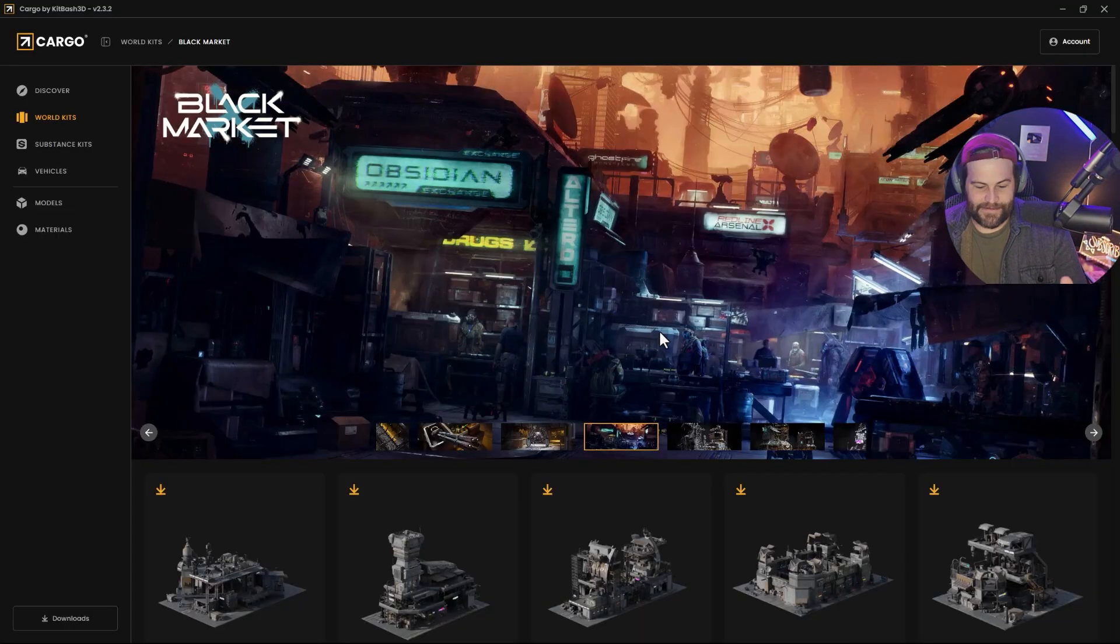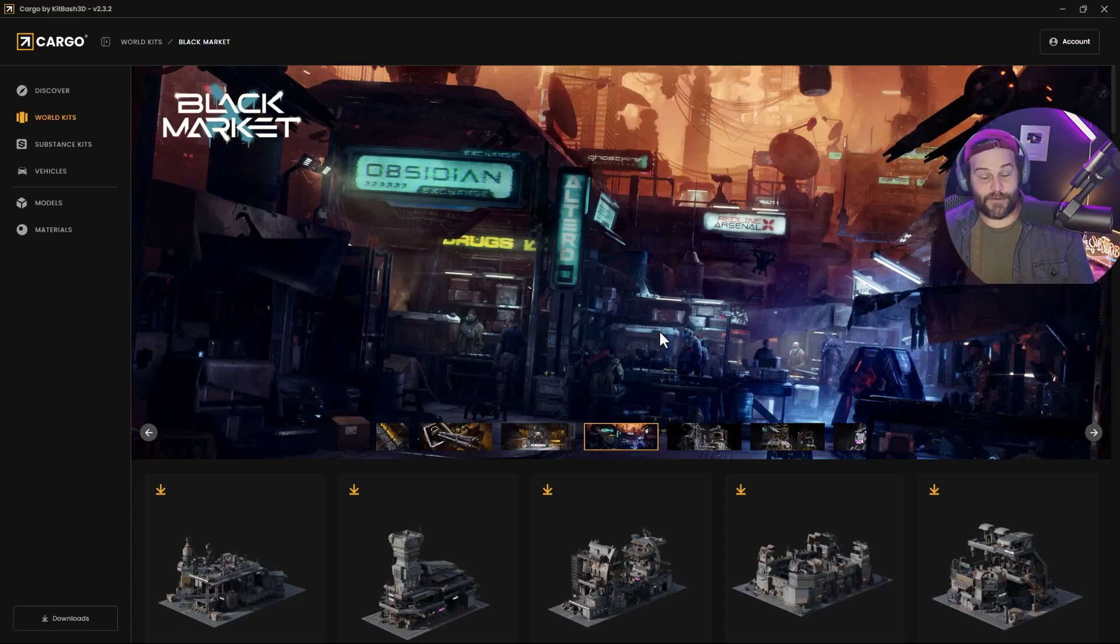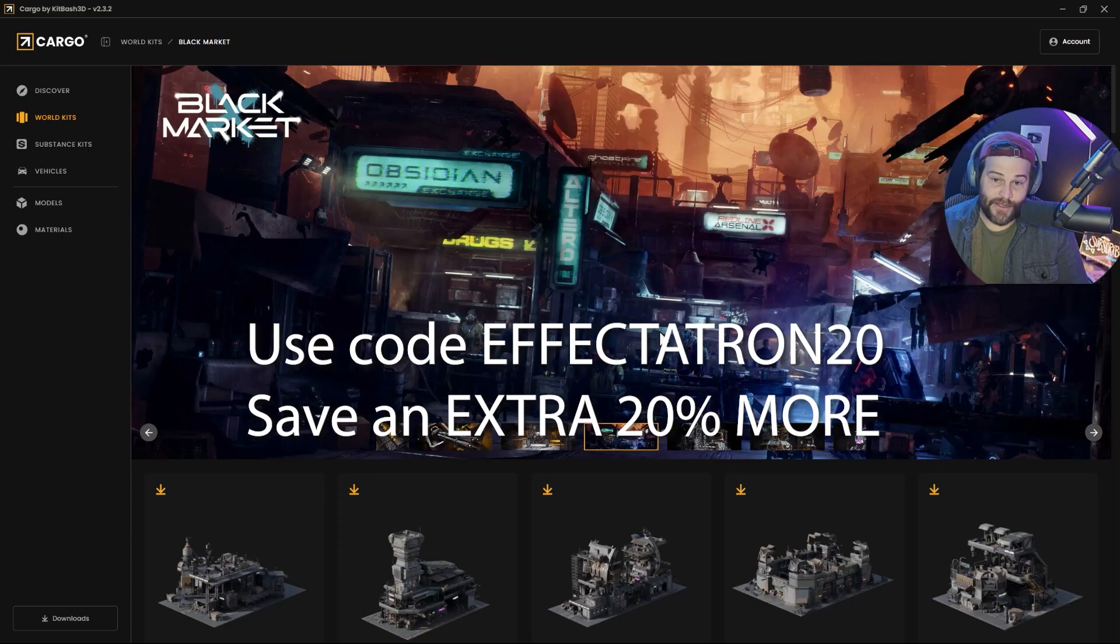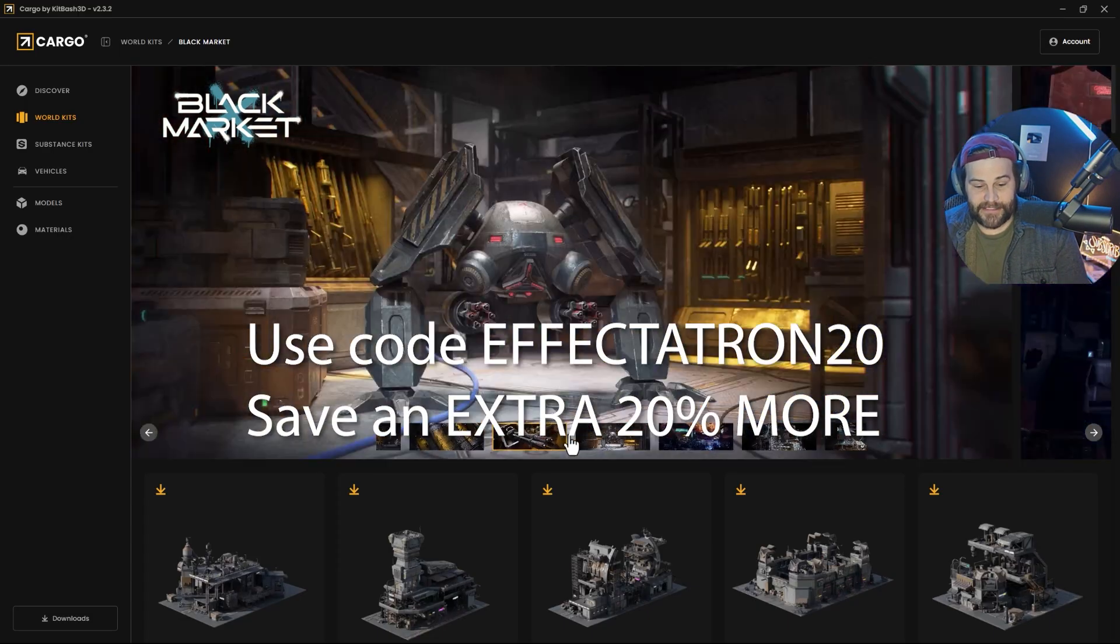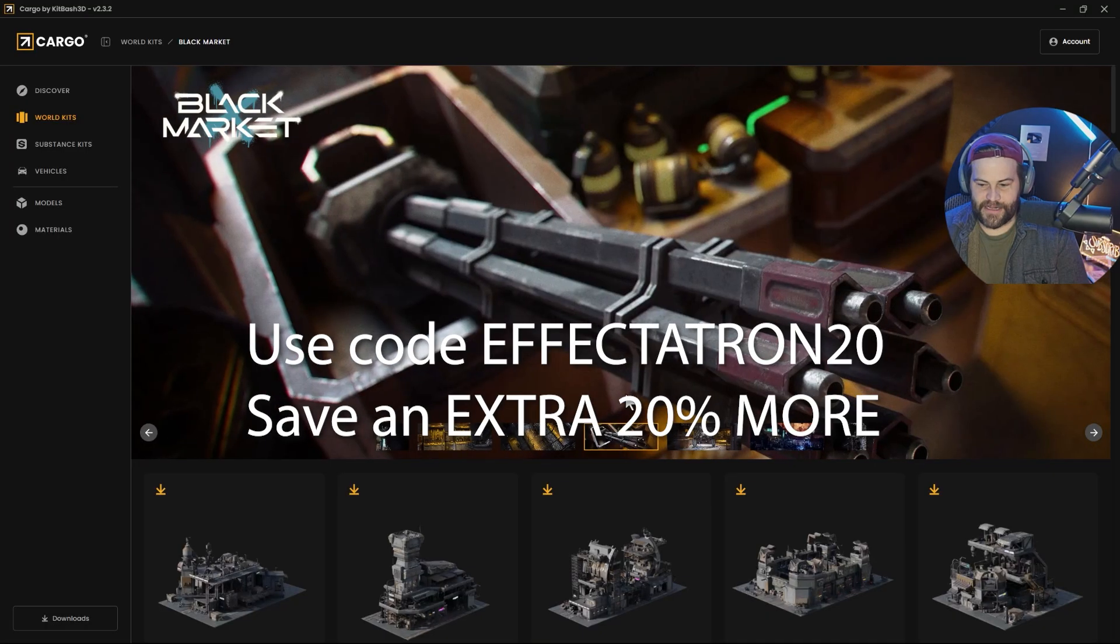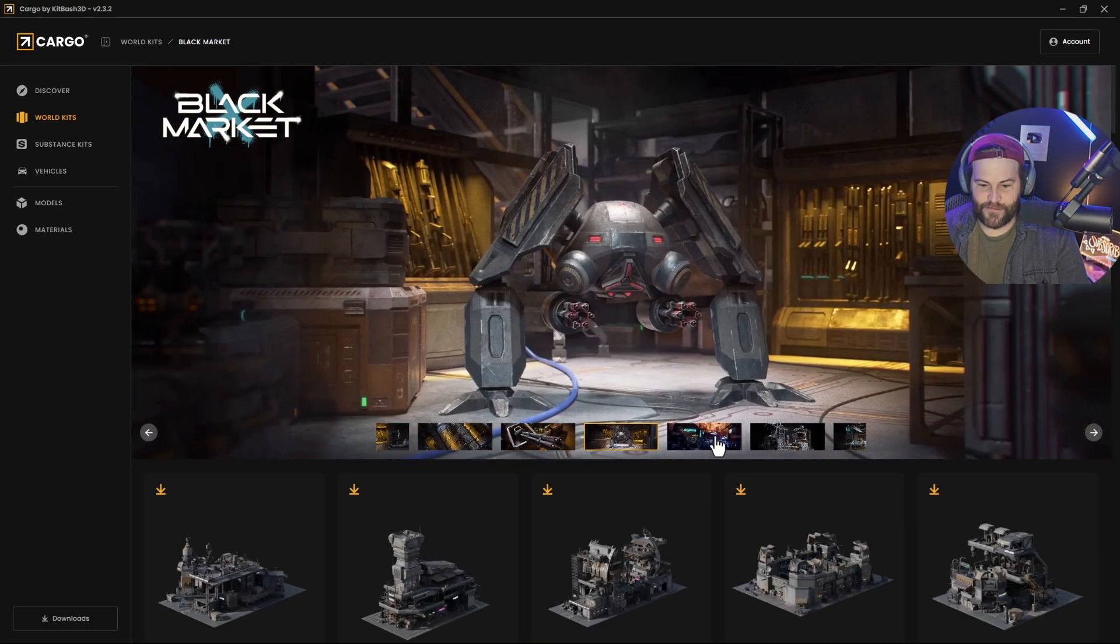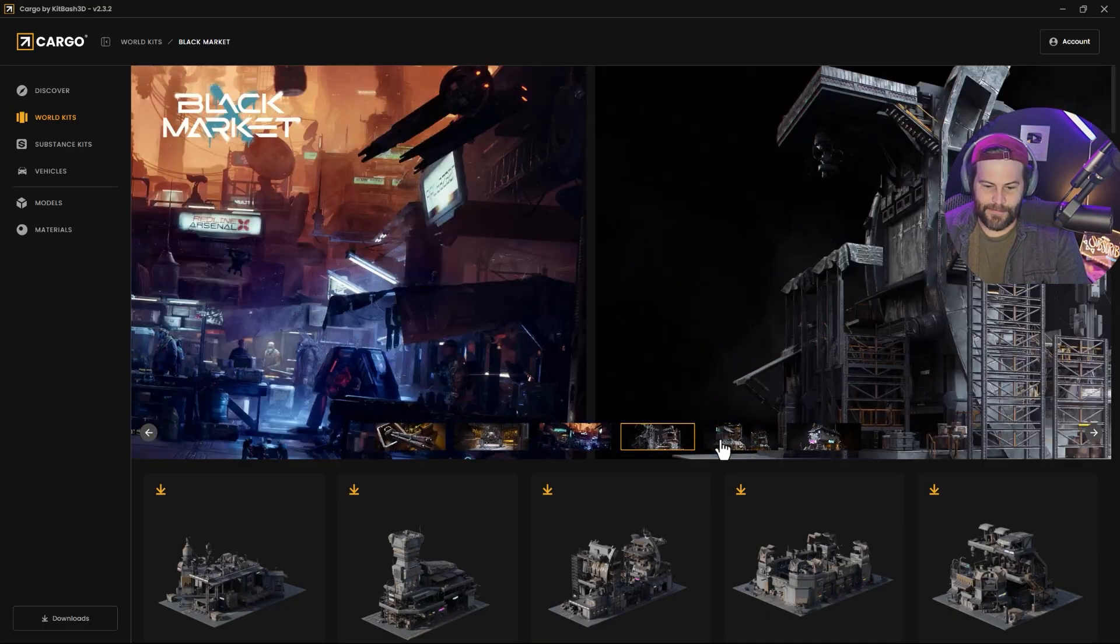This is not sponsored by Kitbash or anything. I have an affiliate link, so if you do decide you want to buy it, it's 50% off right now at the time of this video. And then you can use code EFFECTATRON20 to get an extra 20% off. It's really cool, and I just want to show off just how easy it is to fill out scenes and stuff with Kitbash.